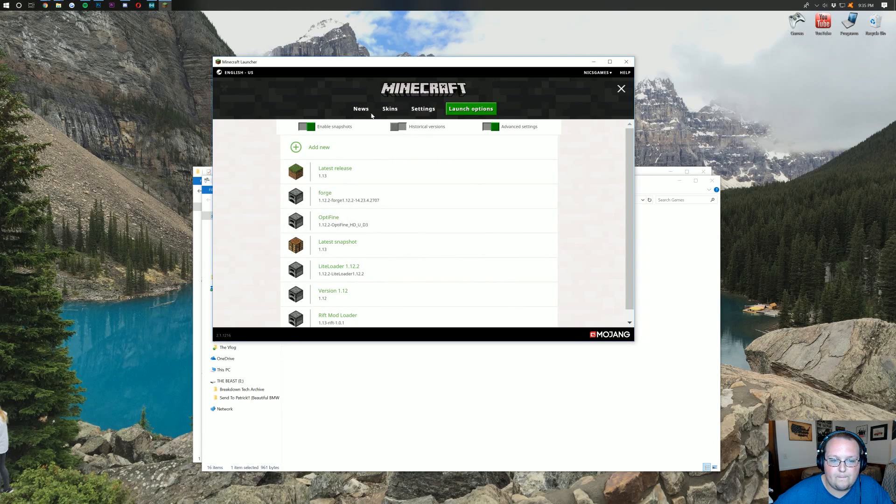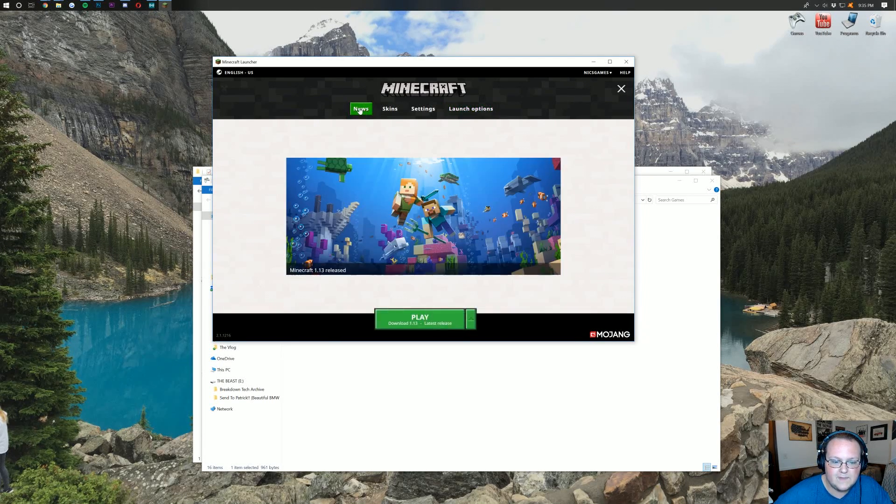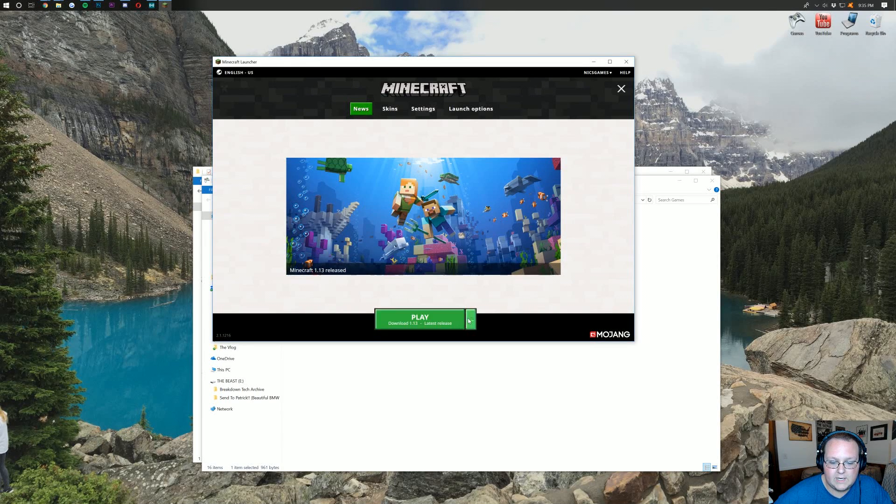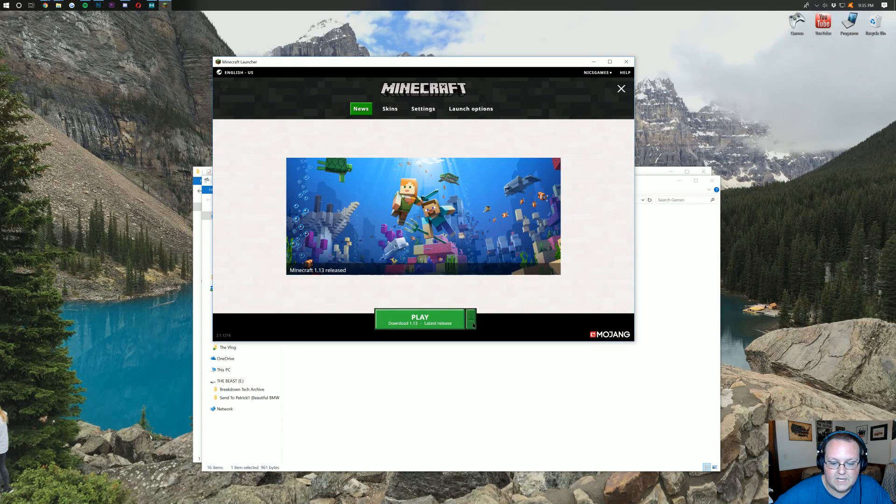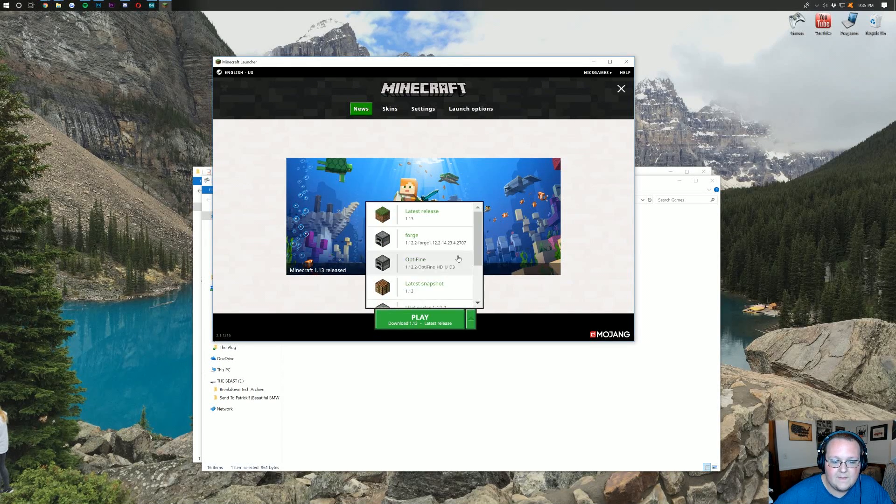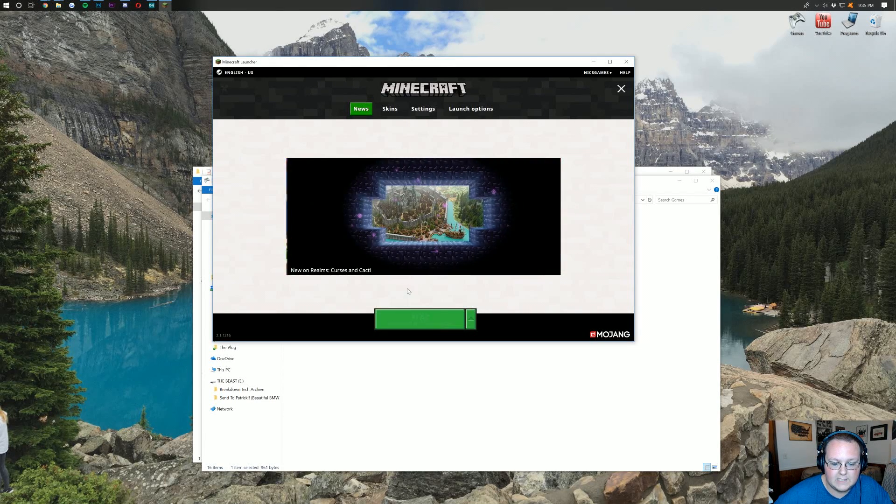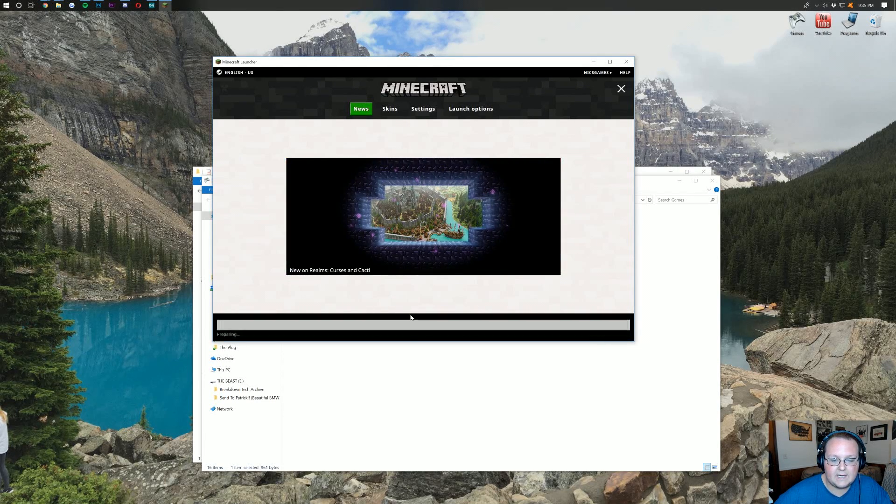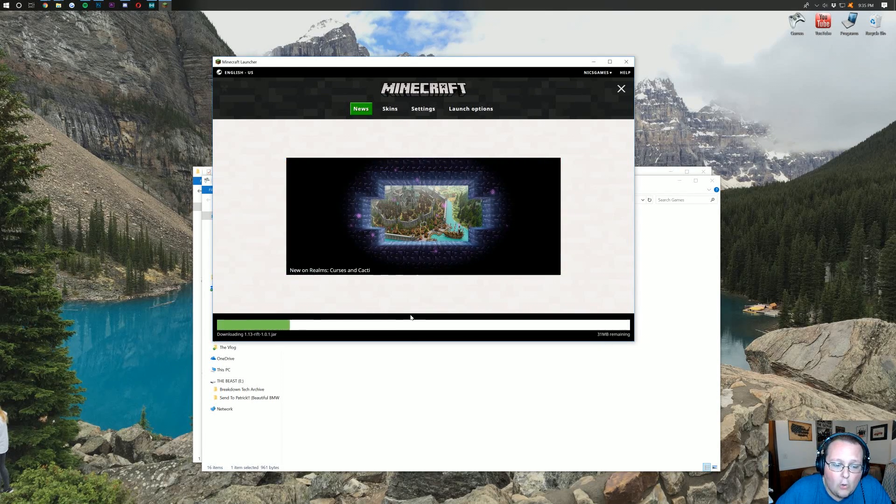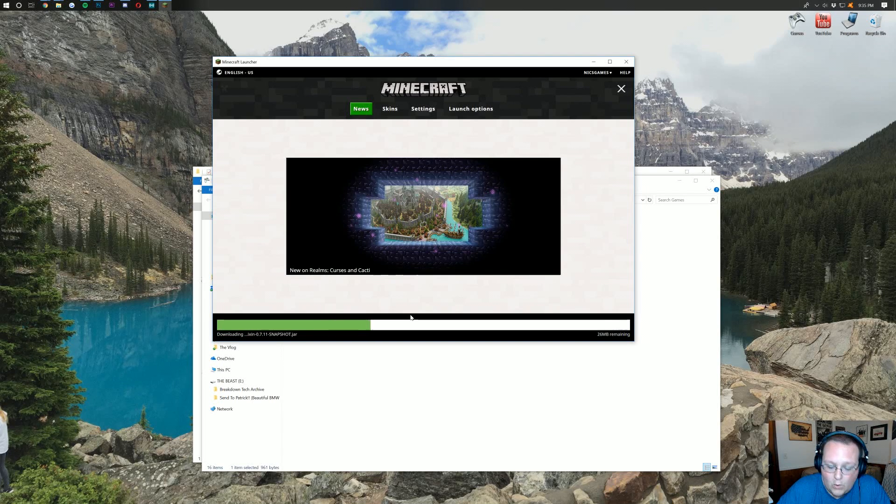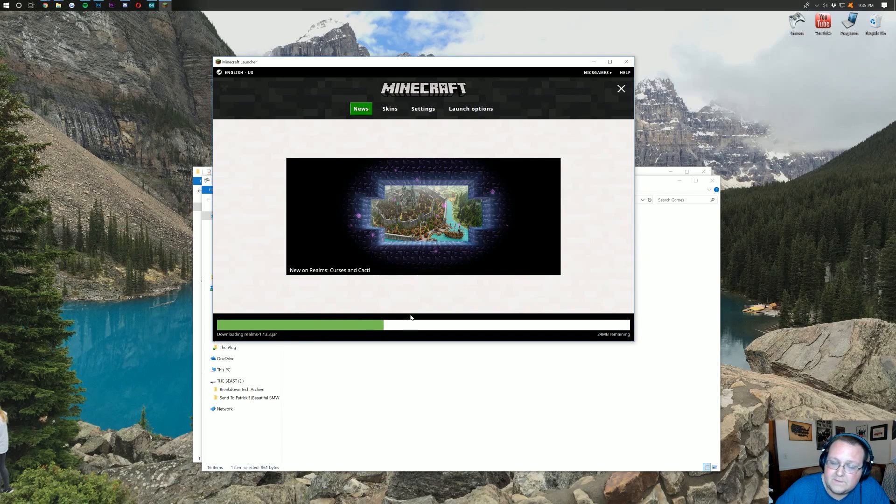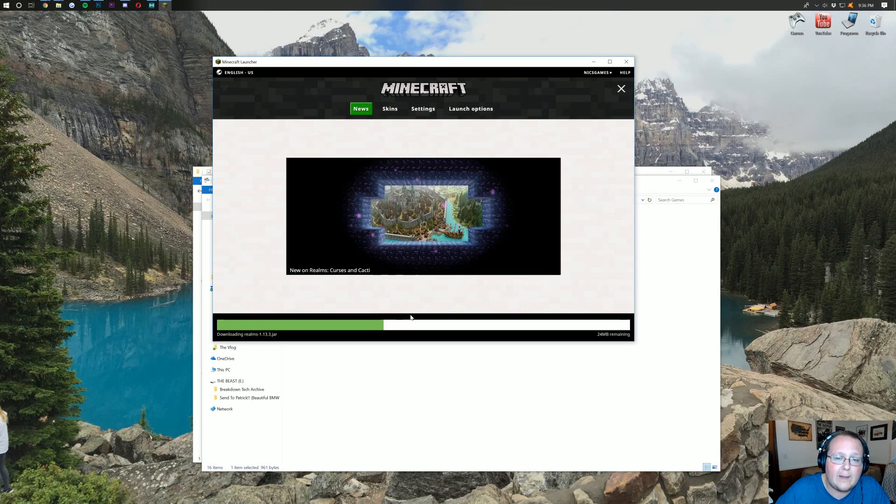Right there it is. 1.13-Rift-1.0.1. Awesome. Click that. Click Save. And then, go back over here to News. And then, when you're here, click the green arrow next to the Play button. And then, you should have that Rift Mod Loader. Click on that. Click Play. And it will now open up Minecraft 1.13 with Rift installed. And that's needed in order to play Ender Compass.